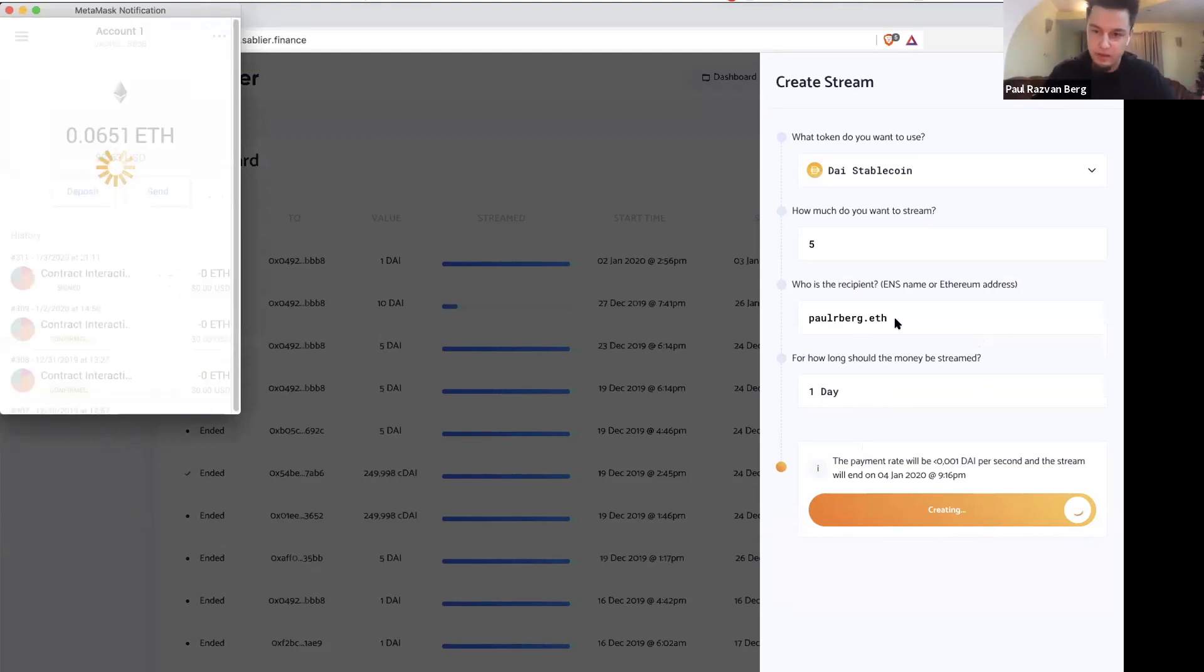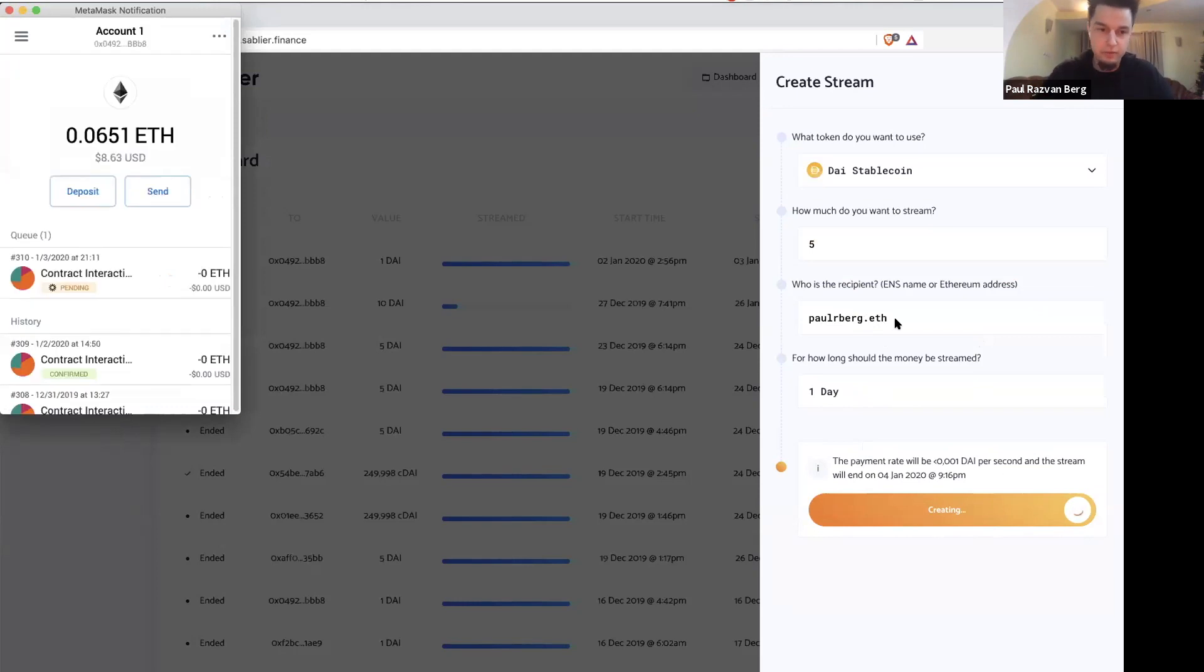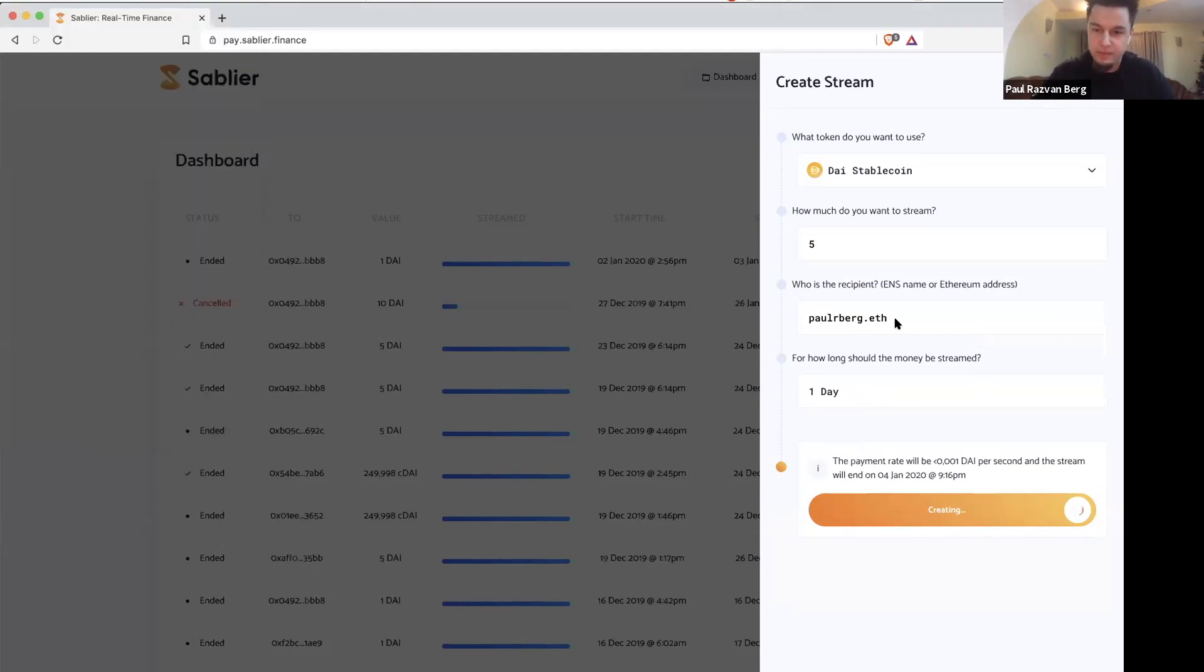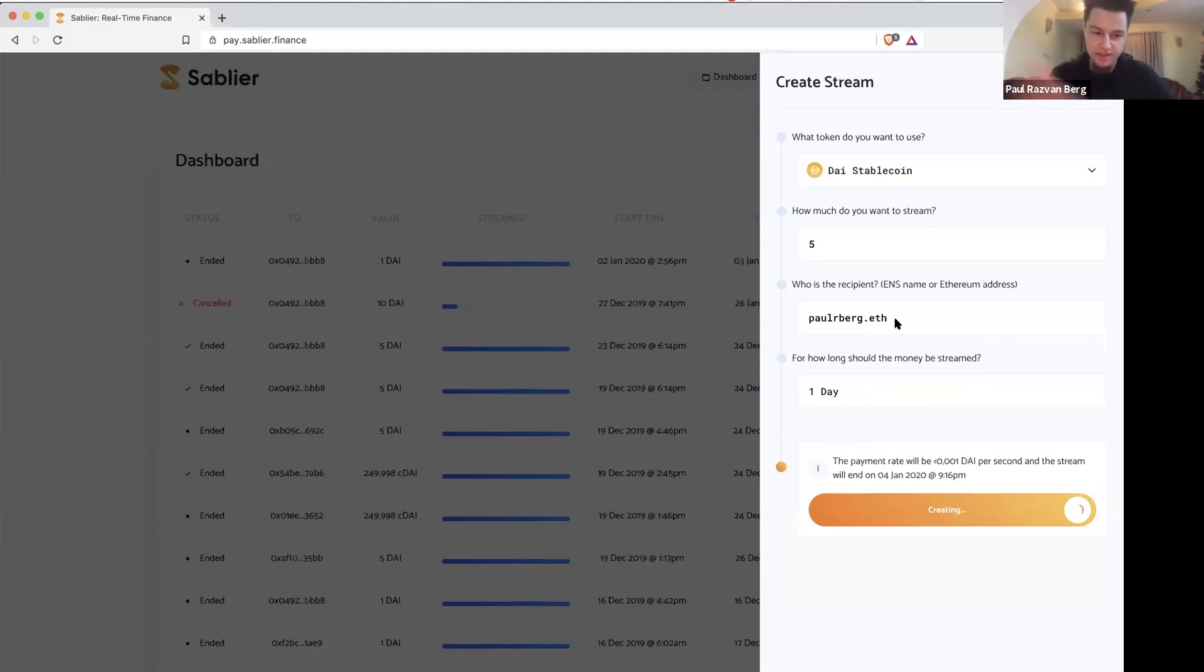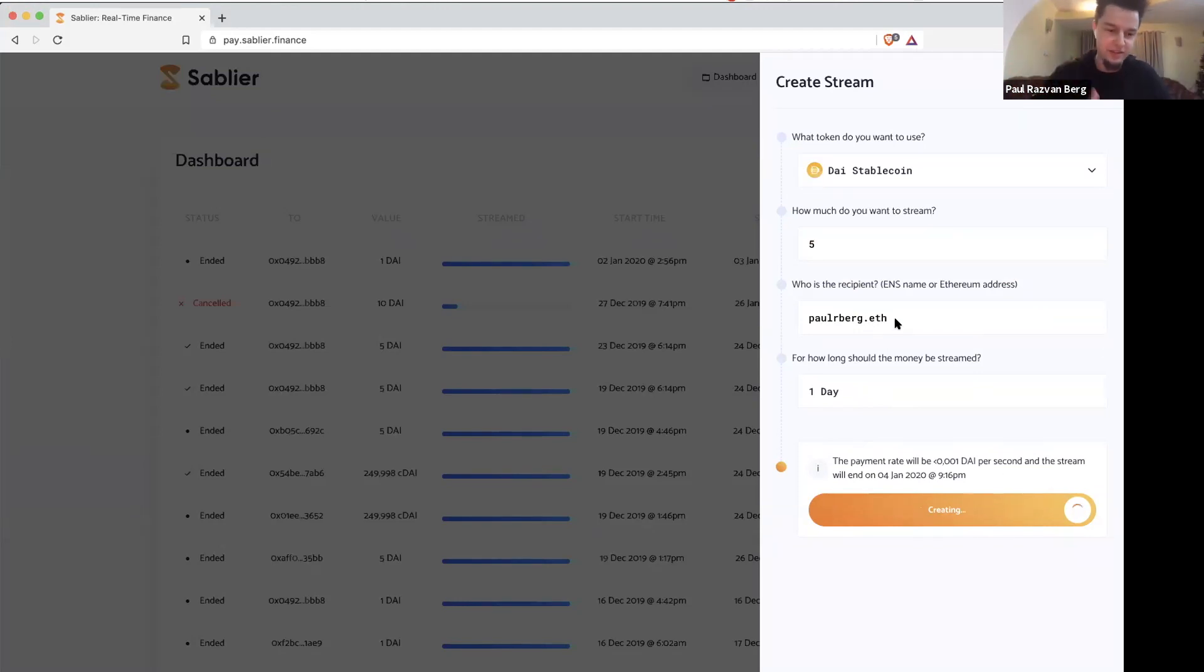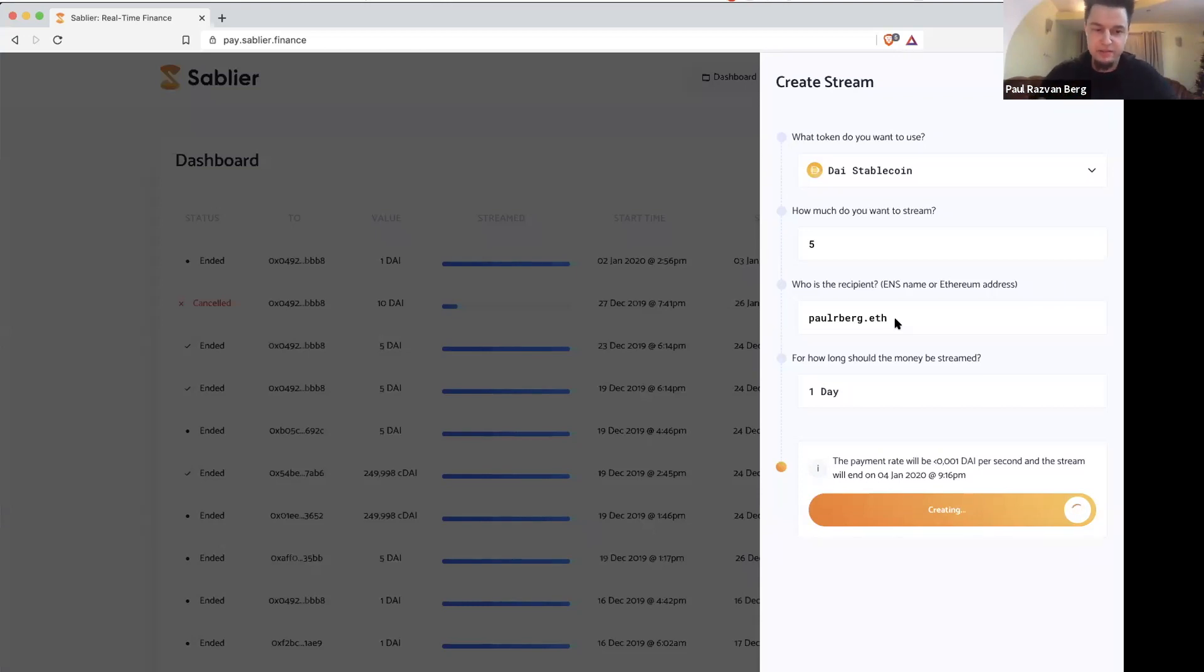But this is interesting from many perspectives, because if you think about salaries, with this you could verify that you're being paid in real time and not trust your employer that they will pay you in 30 days. If you are like a mentor, you don't have to trust that they will pay you in 30 minutes, and so on and so forth. So this is the core piece of infrastructure that we built, and it's free to use and so forth.